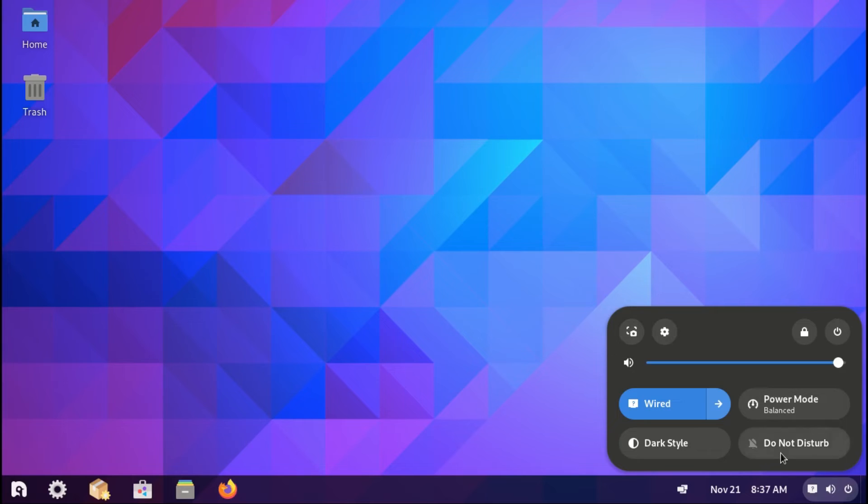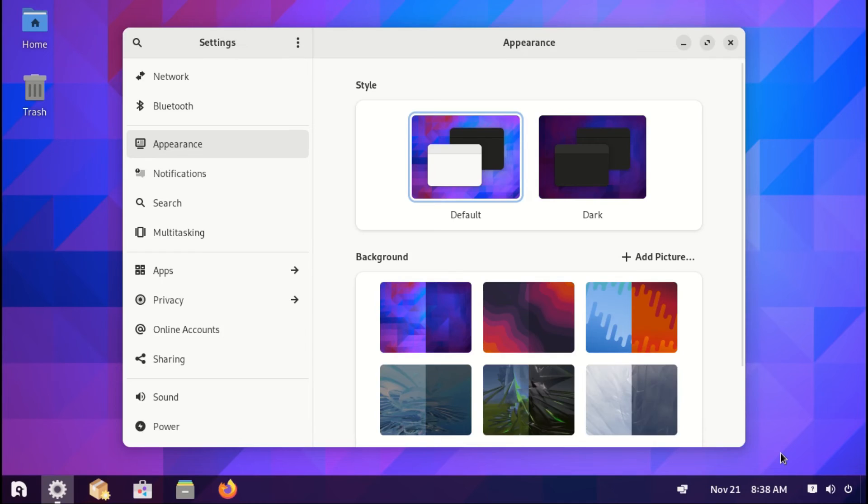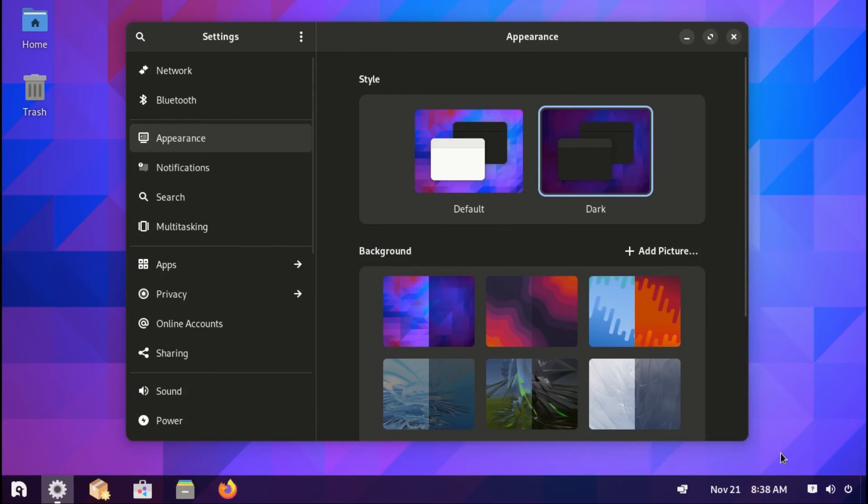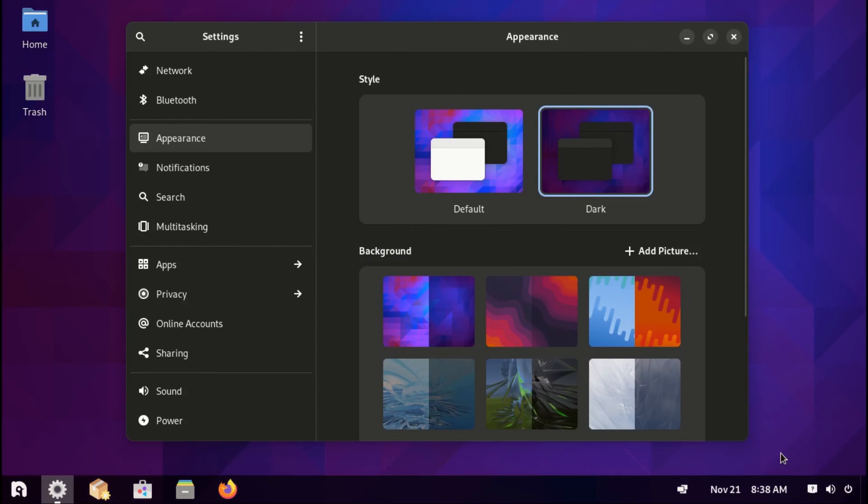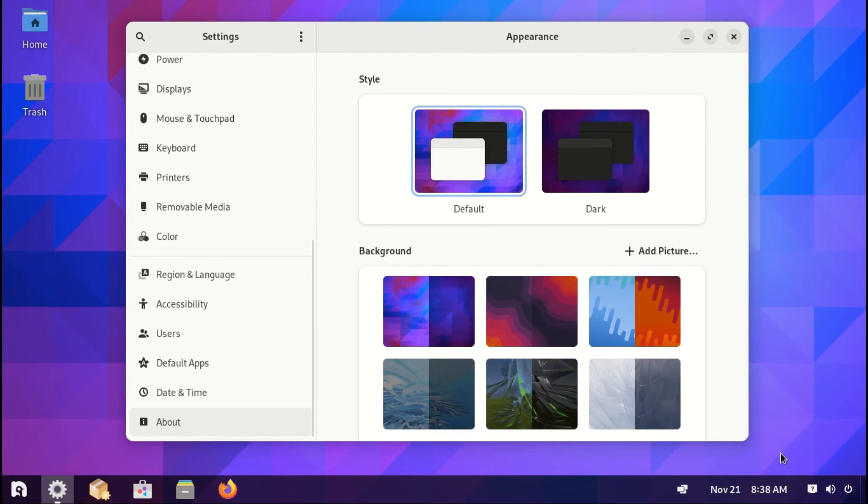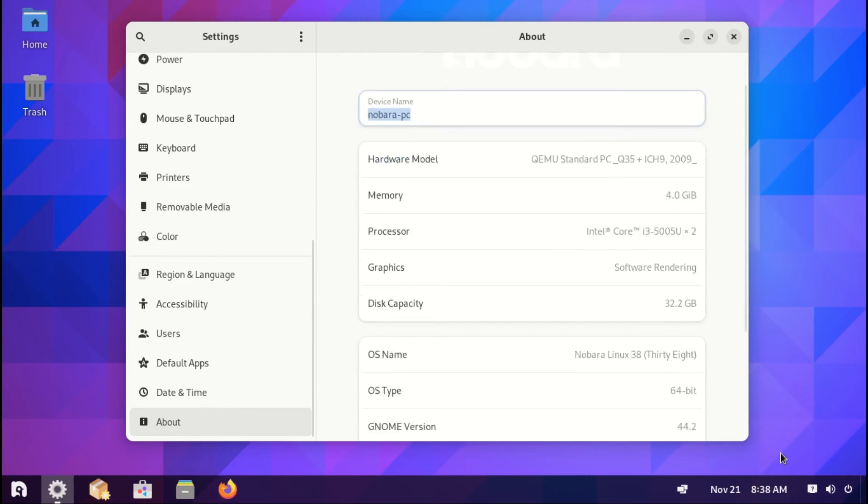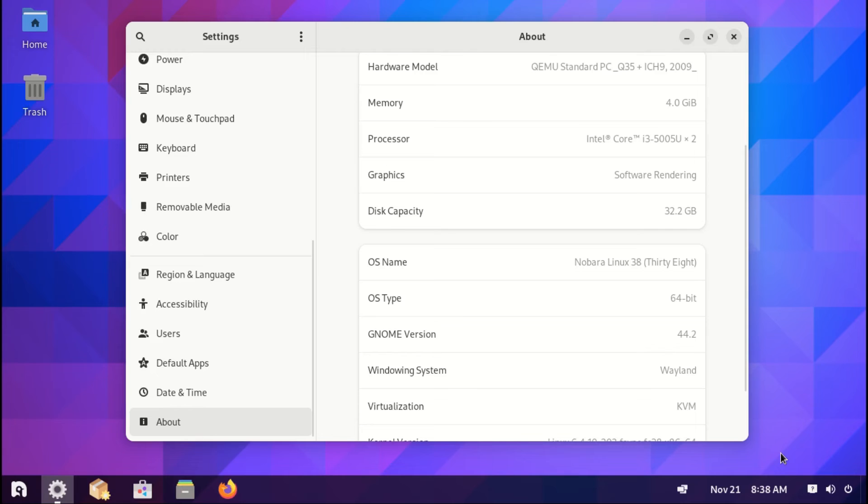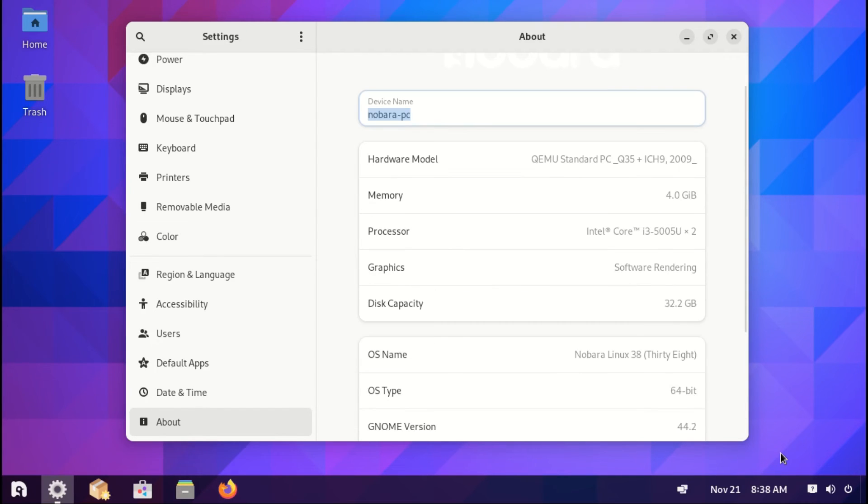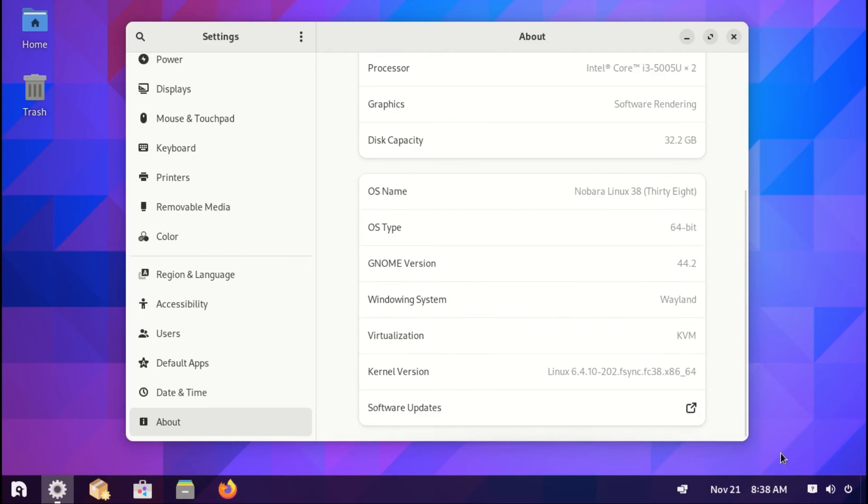If you go to settings, you quickly realize how similar this version is to GNOME. In the about section, we have the usual details both about hardware and software. The OS name is Nobara 38. It's a 64-bit OS using GNOME 44.2. It supports Wayland and the Linux kernel is version 6.4.10.